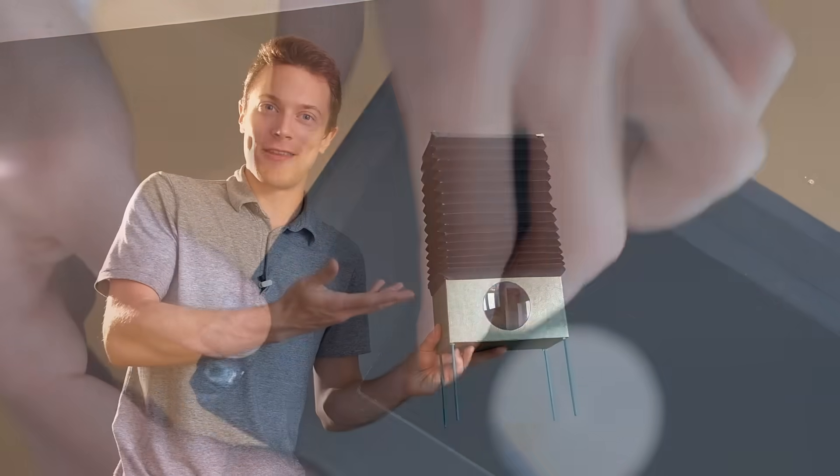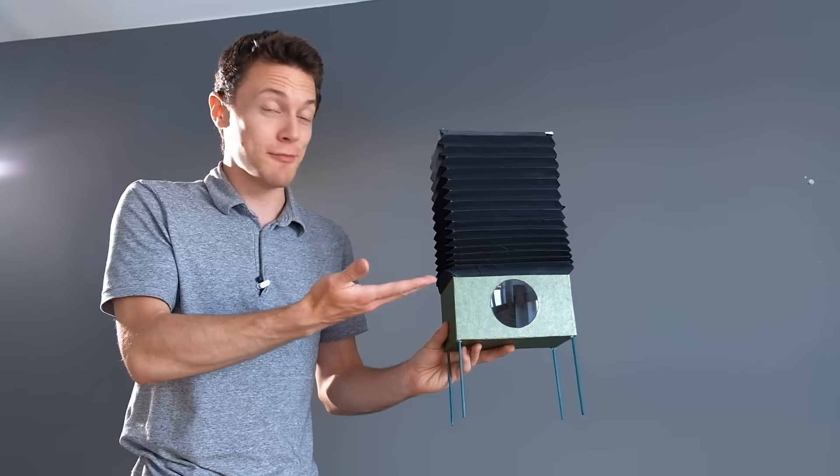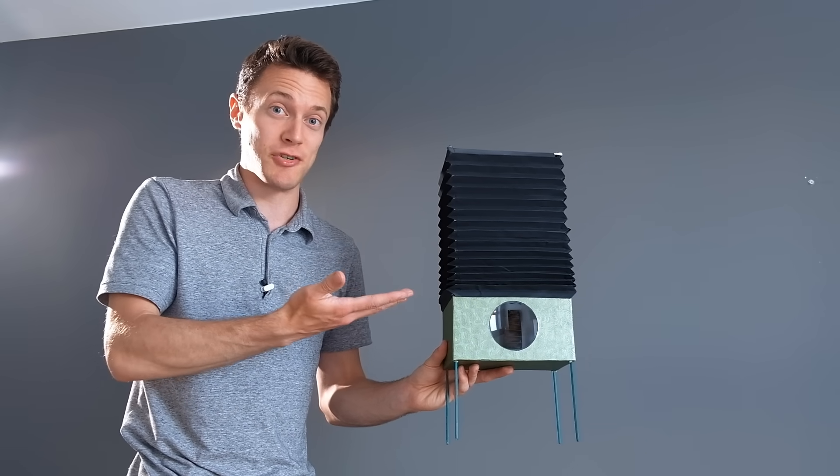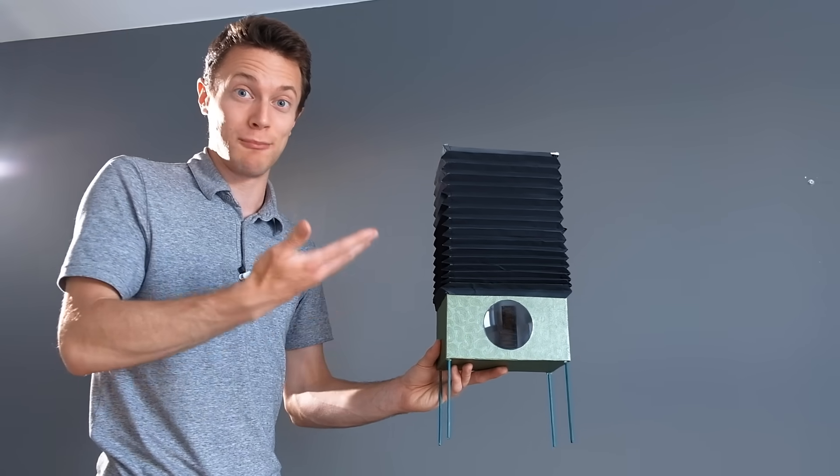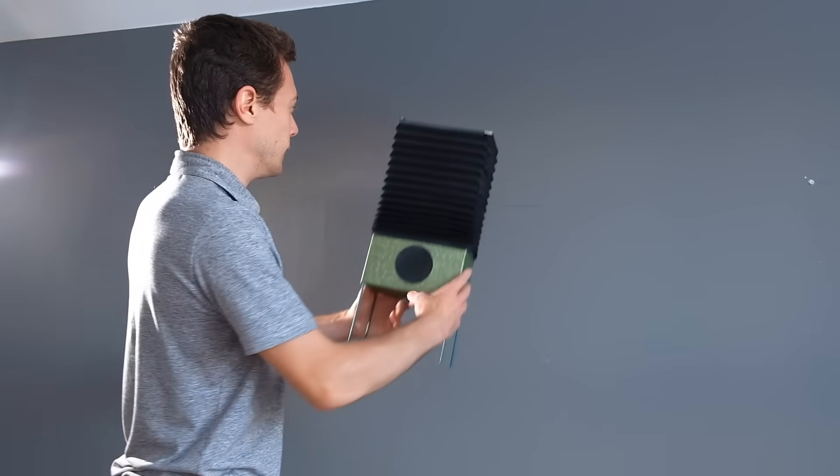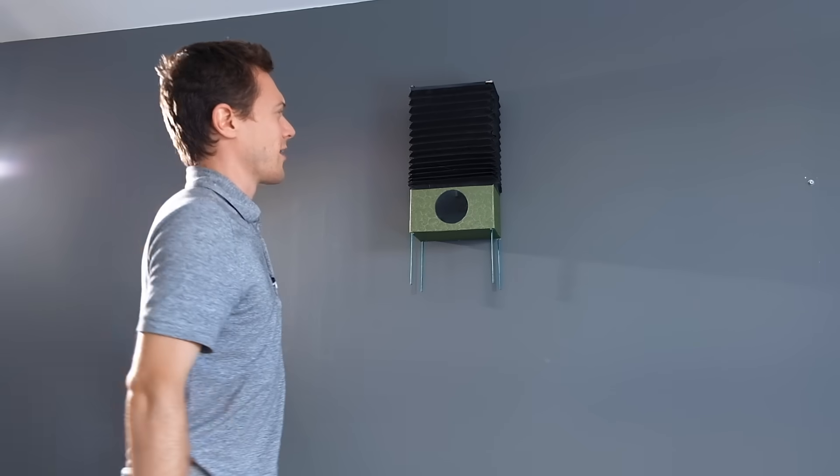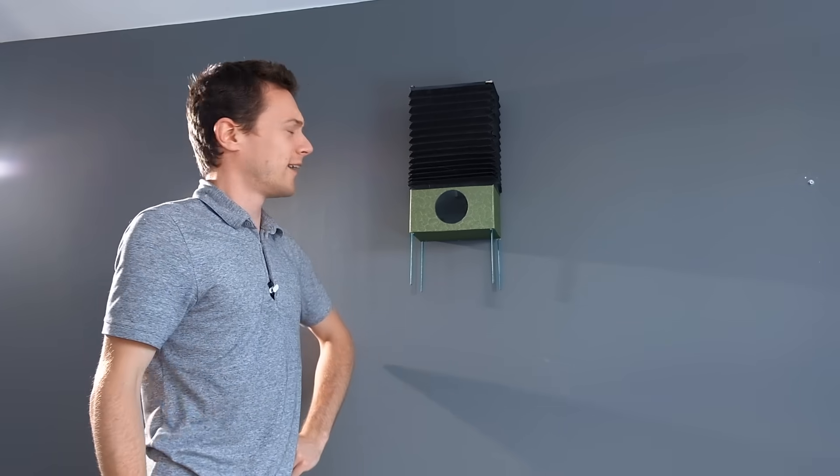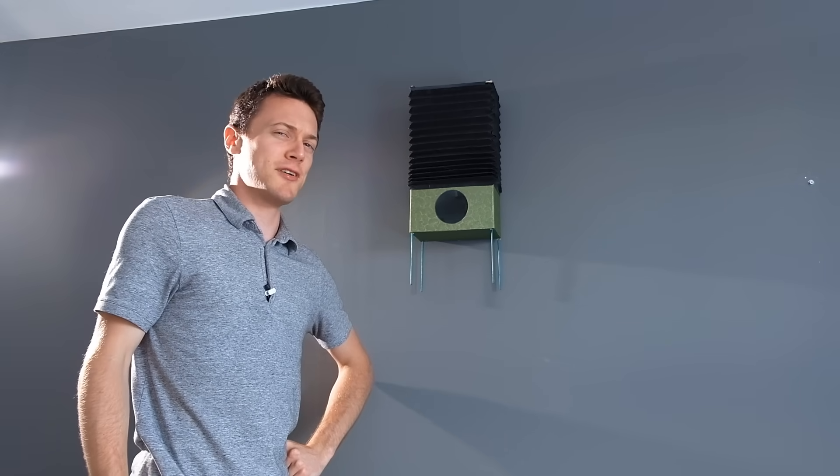So with that the ultimate smartphone projector is now complete and it can be hung onto the wall. What do you reckon? I think that looks pretty good.